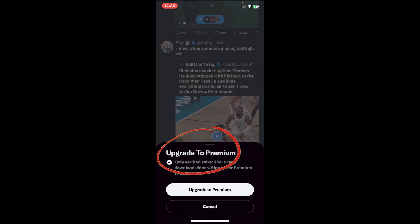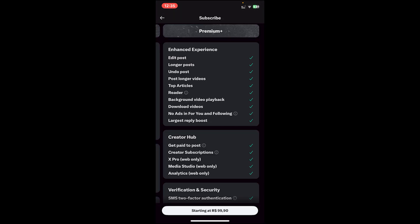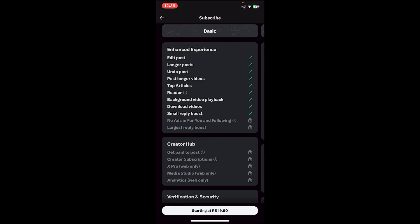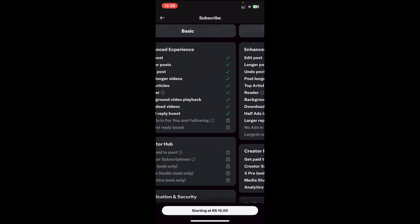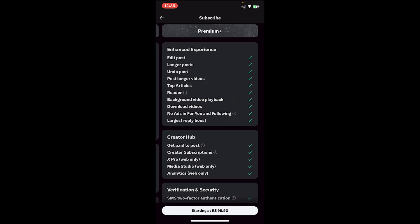Now tap on upgrade to premium. Then you can choose your plan, either you want the basic premium or premium plus. Select anyone that you prefer, then it will show the price at bottom.